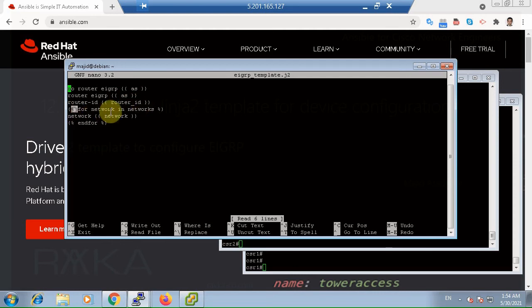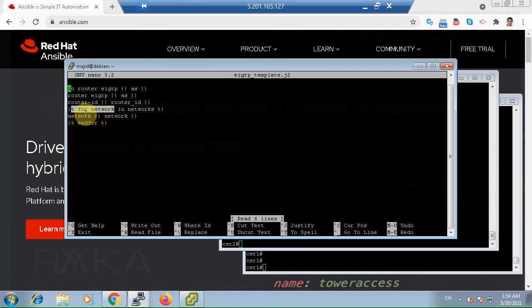Here, for loop is used because the network number in EIGRP configuration is not just a simple value, but a list of networks. The number and the value of networks may differ in devices. The looping capability of Jinja2 template helps to iterate over a list of network variables that is device-specific.